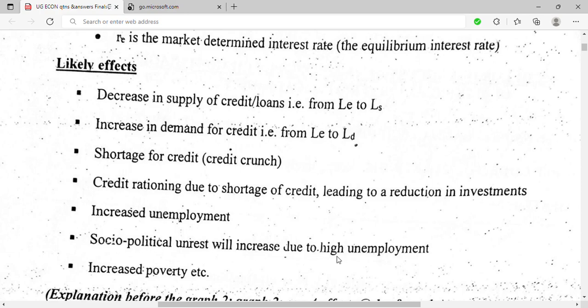High unemployment in turn led to social and political unrest, and ultimately increased poverty. These are the reasons why liberalization of the interest rate was necessary — the effects of fixing the rate were so damaging that the government had to stop fixing it and allow market forces of demand and supply to determine it.